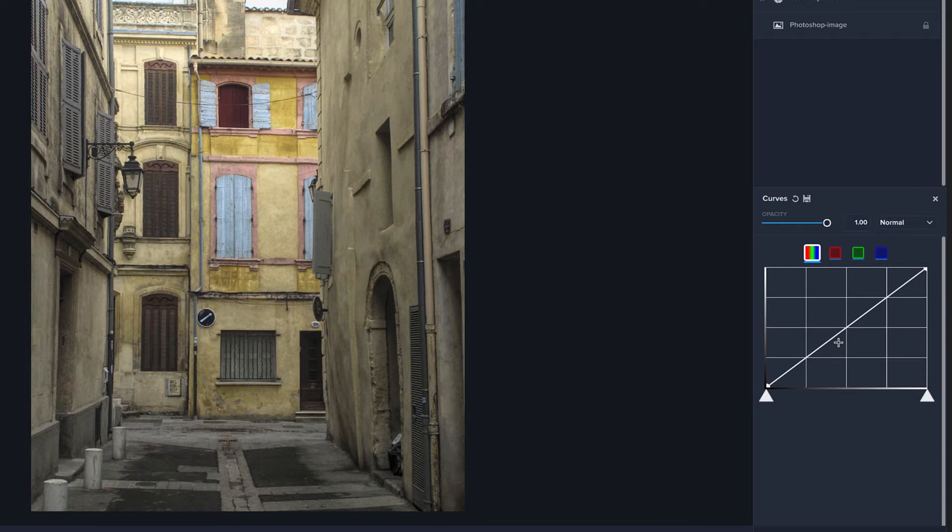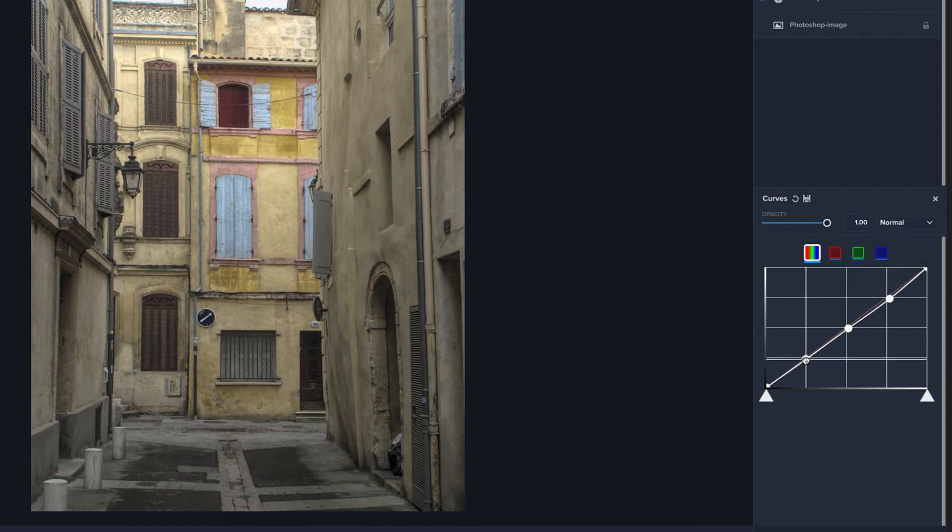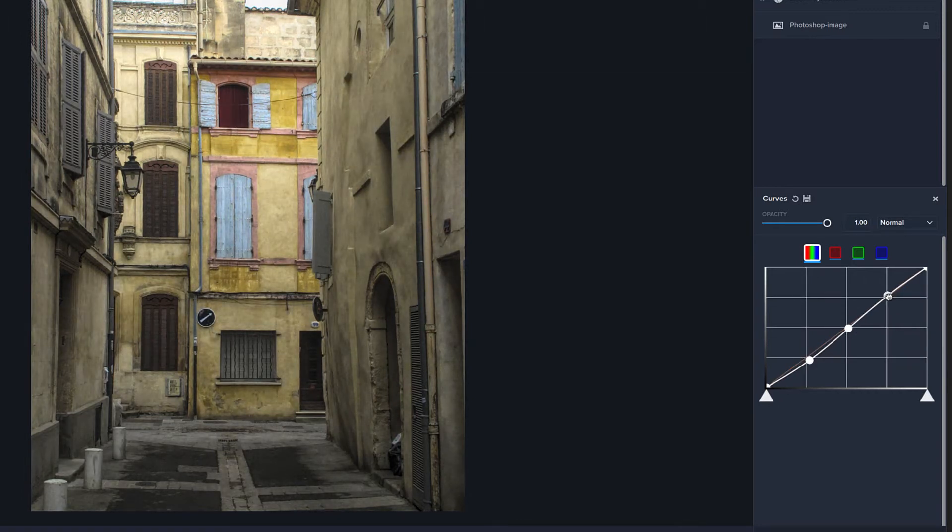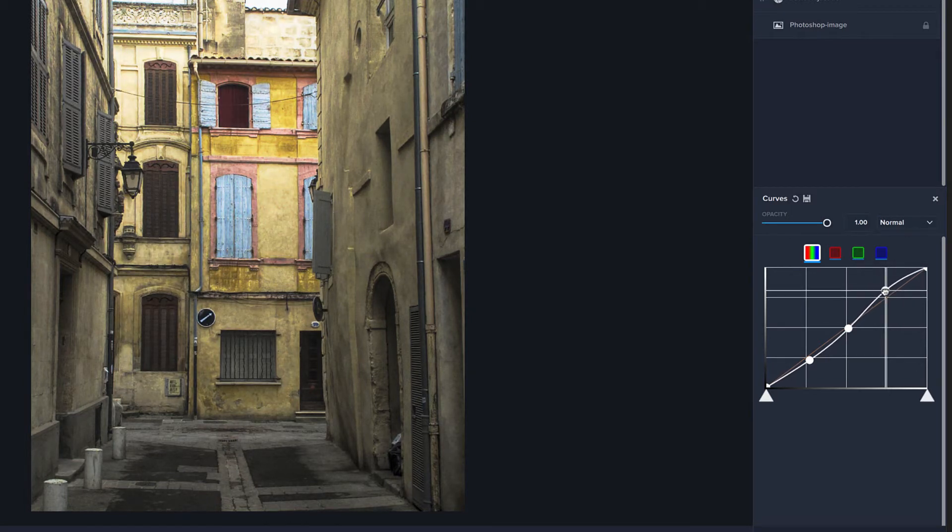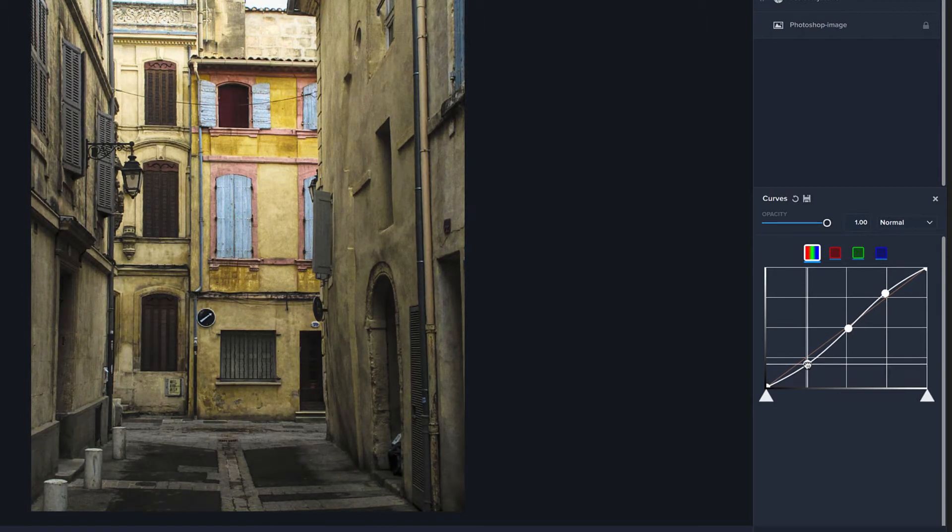But typically what you're going to do is map out different places along here, and then adjust them. And what will typically work well for images is almost kind of an S curve. And as you can see, this is bringing those highlights really hot. We just want a little bit. Play with our shadows a little bit.